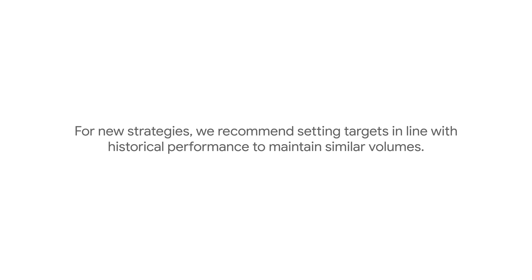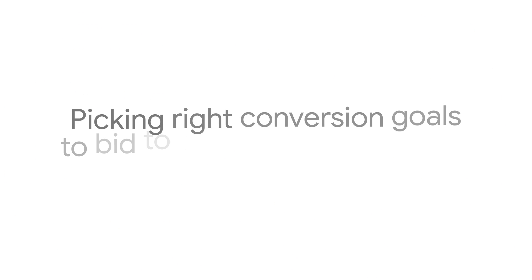For new strategies, we recommend setting targets in line with historical performance to maintain similar volumes. Use the last four weeks as a frame of reference.